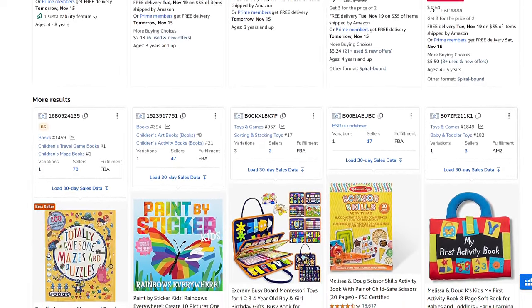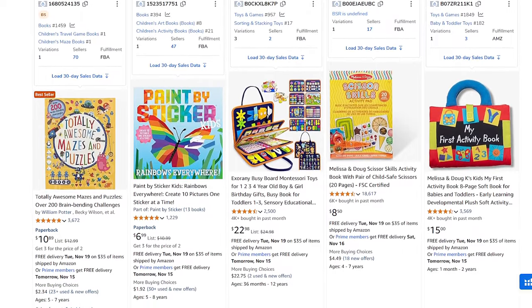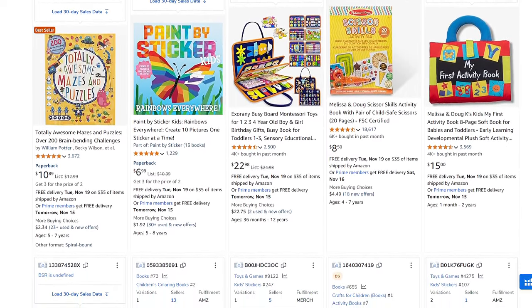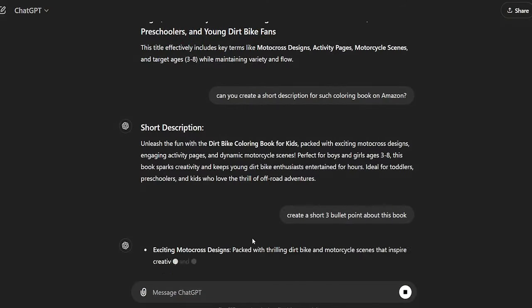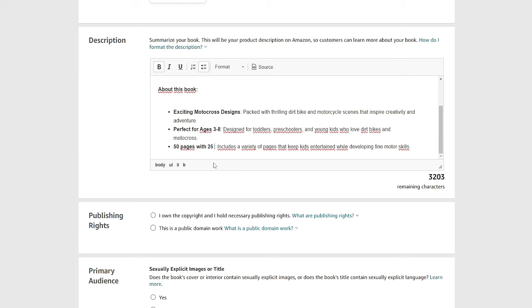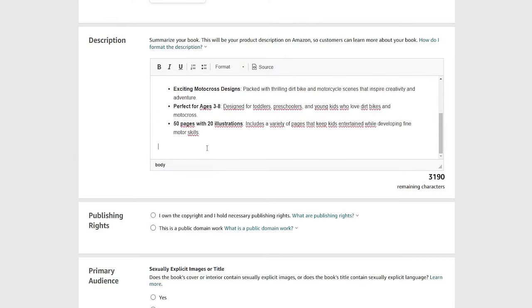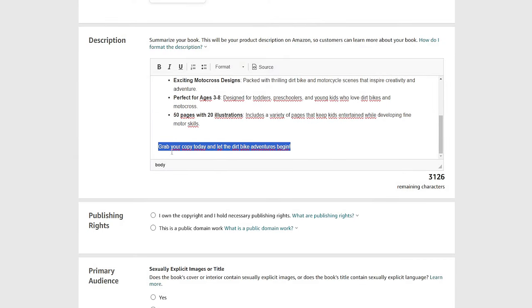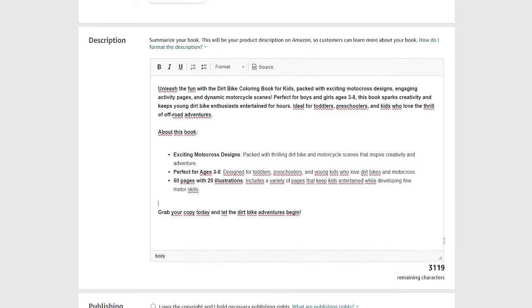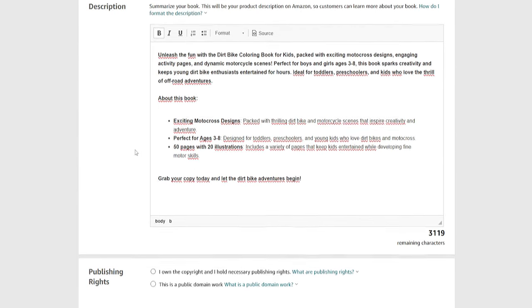Select that you own publishing rights and check whether there is explicit content. For categories, choose up to three that truly describe your book — people used to pick low-competition categories to earn a bestseller badge, but Amazon now bans accounts for using incorrect categories. SEO focus in the title and subtitle is far more important than categories, so don't try to trick the system.